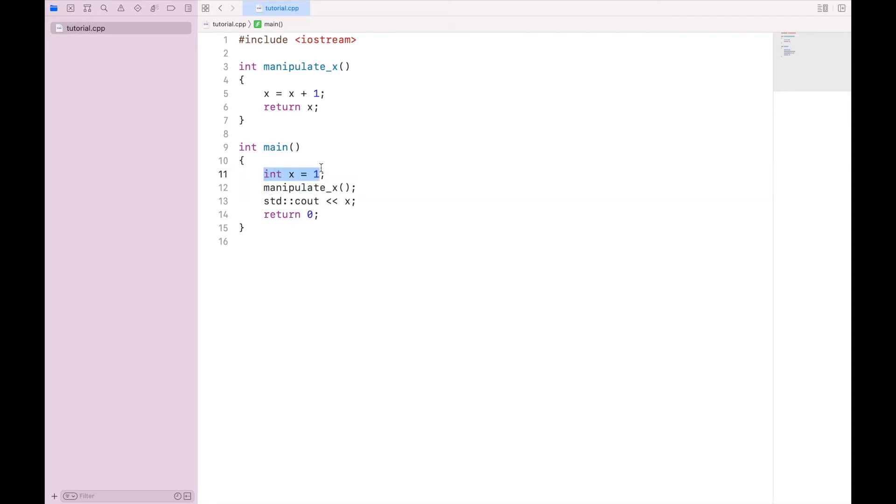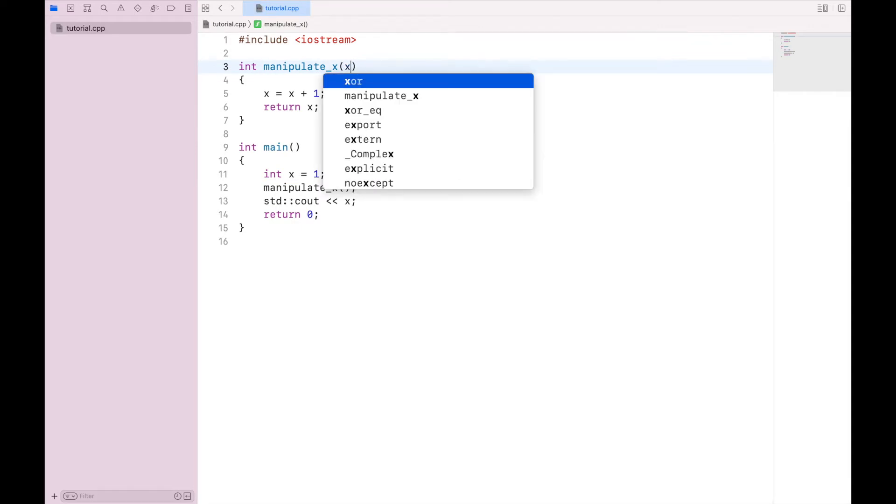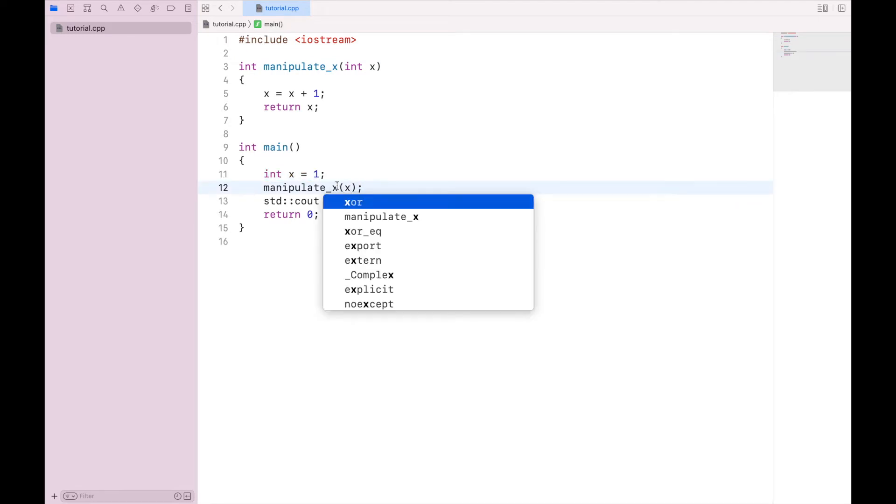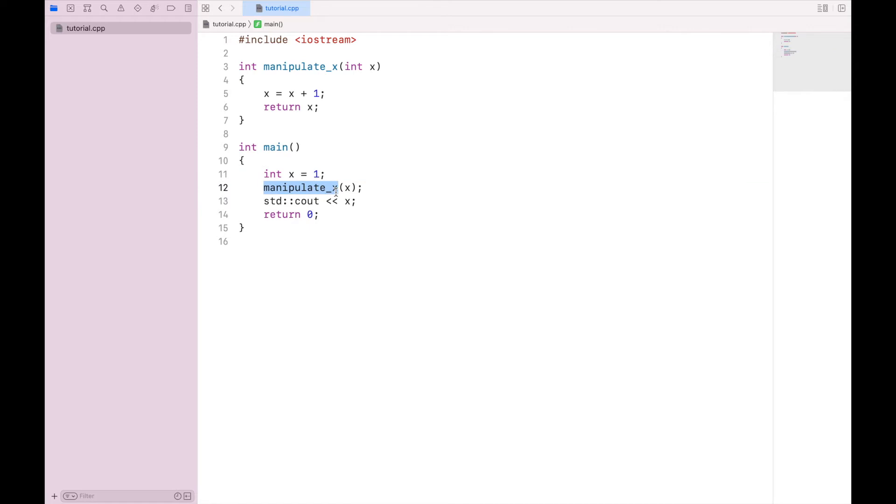So first in the function itself, in my parentheses, I'm going to specify that I'm going to be getting a variable called x. And it is of the data type int. So now the x that exists down here can be passed in to the function. So in addition to calling the function itself, I'm also going to send it my current value for x. This current value is passed here. So then when I say x equals x plus one, we're going to manipulate it.